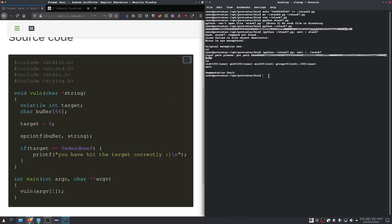So let's do that. Format zero, and we want to have our echo here again. Let's think for a second. I think it was %s, right? That should print 64 characters.